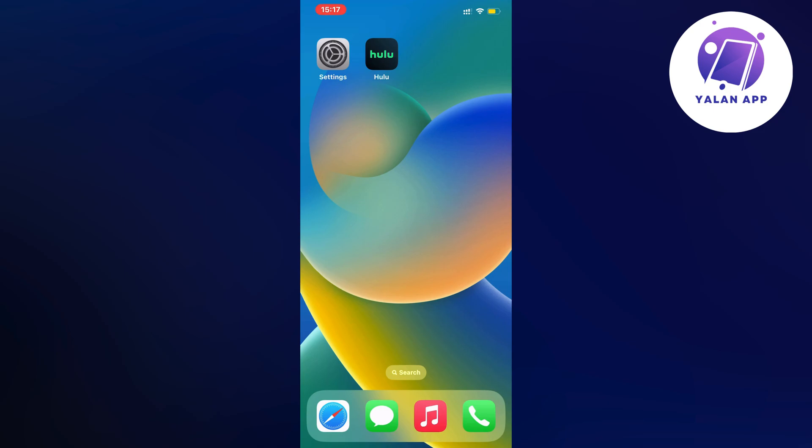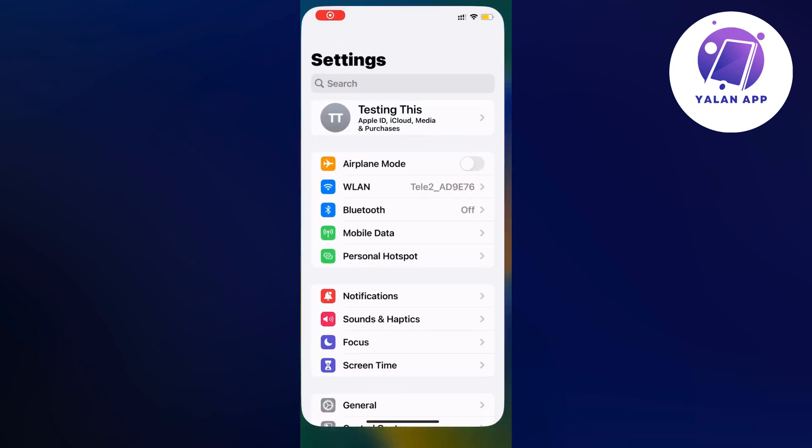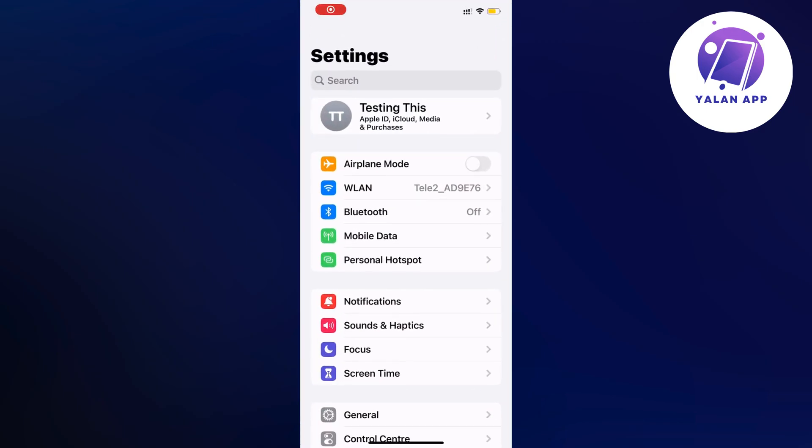So what you're going to do first is to just close your Hulu app and instead we're going to go into our settings app. So open up your settings app and as you can see you should now be taken here which is perfect.